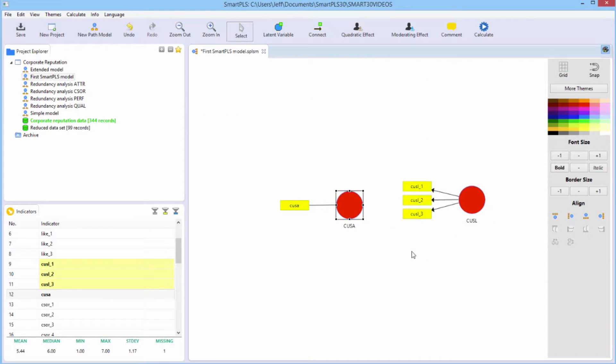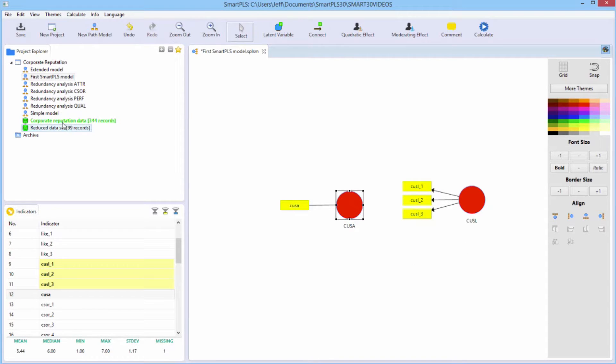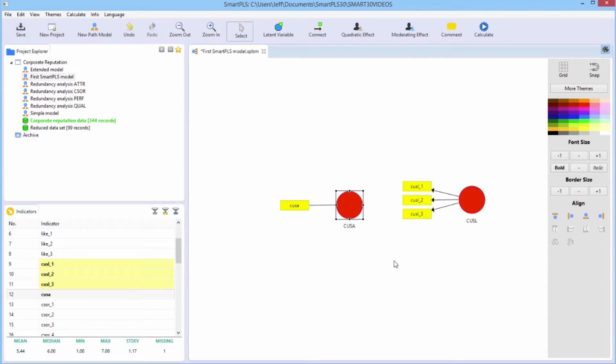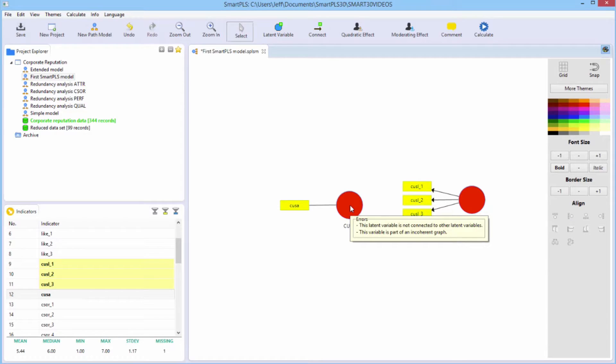Note that the latent variables at this point turn red. They use colors. Green is good and okay. Red is bad. It means that you have a problem. You have an error. You cannot estimate the model. And you can use the tooltips to find out what the error is by hovering.